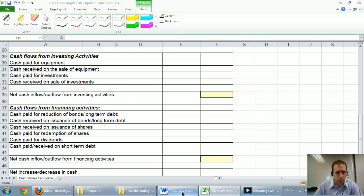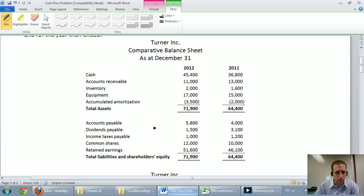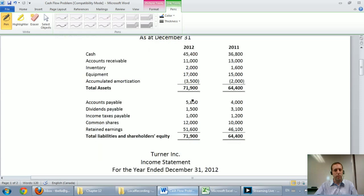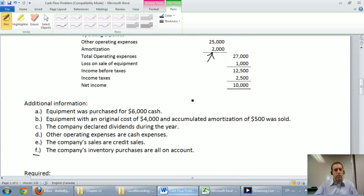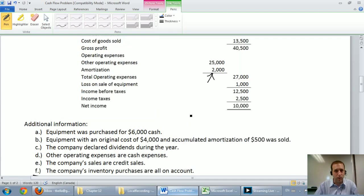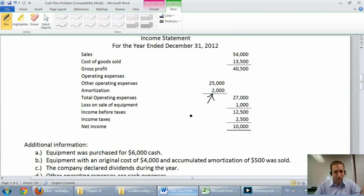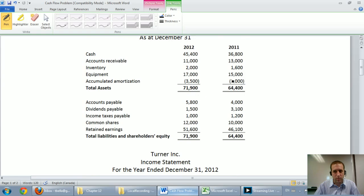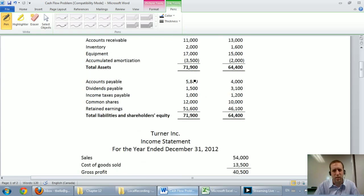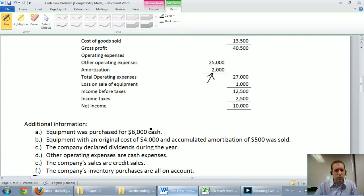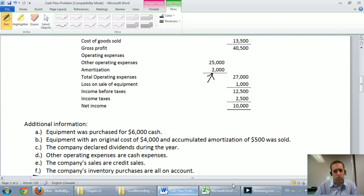So let's take a look at this problem and certainly equipment changed. It went from $15,000 to $17,000 and that's a real indicator that we bought some equipment. Now as I scroll down it actually says equipment was purchased for $6,000 cash. Well that's great information for our cash flow statement. But it went from $15,000 to $17,000, that's not up by $6,000. And the reason is we also sold some equipment. Equipment with original cost of $4,000 and a cumulative amortization of $500 was sold. So we got a purchase and a sell but let's deal with the purchase first.